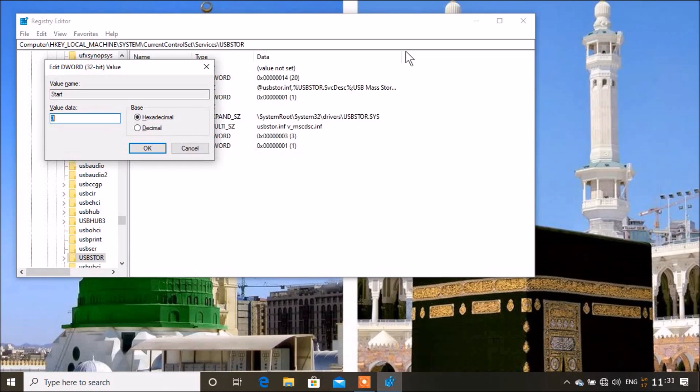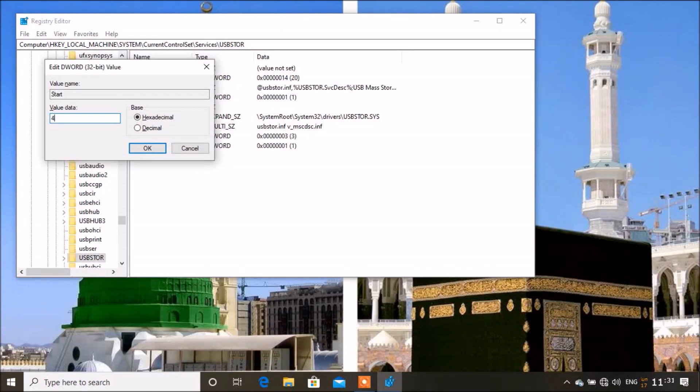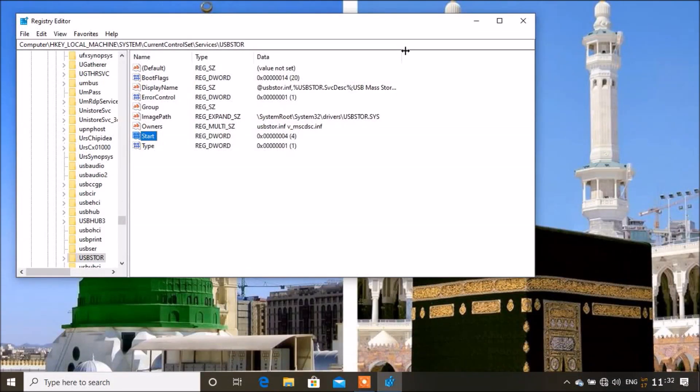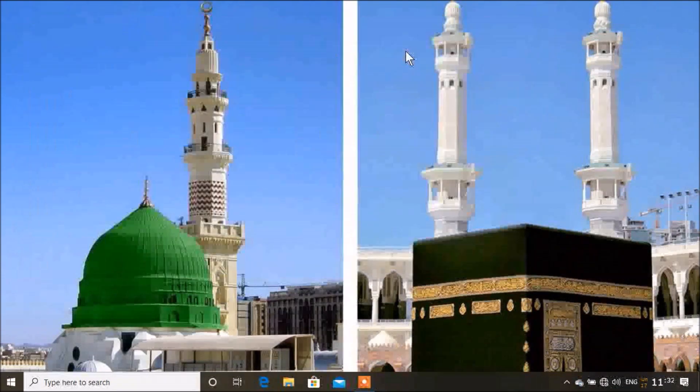As you can see, by default it's set to 3. So you backspace and then you type in 4. After that, you just close it.